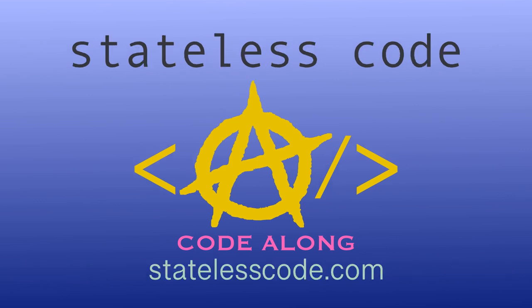Thanks for watching this stateless code video. Be sure to like, comment, subscribe, and spread the word. Check out our growing library of videos on our social media channels. Follow us at statelesscode. And taxation is theft.